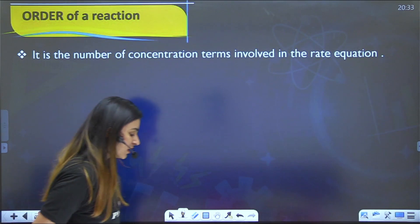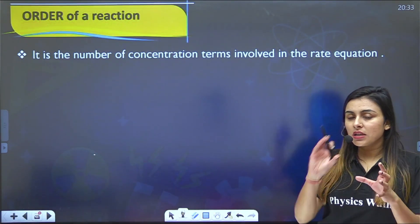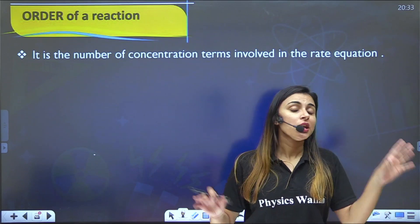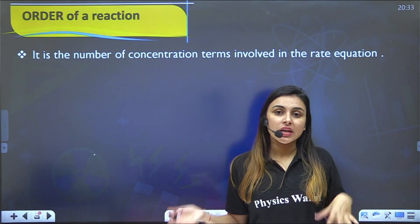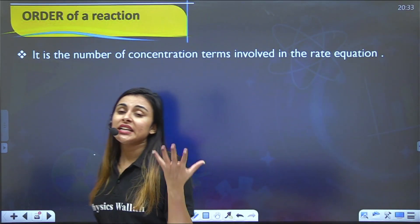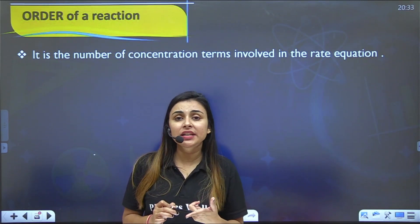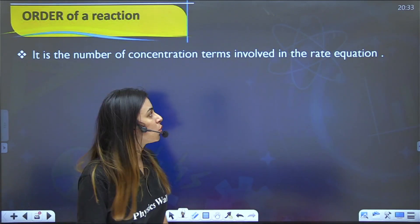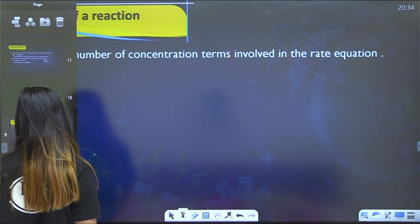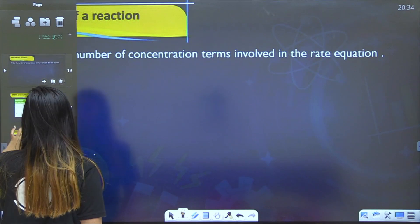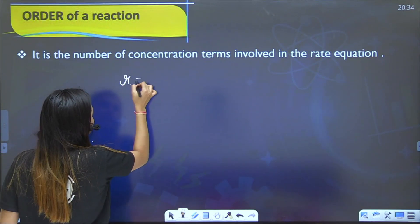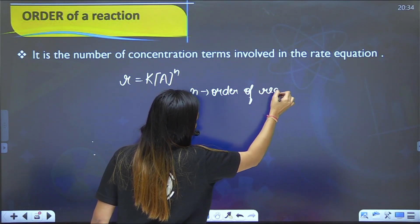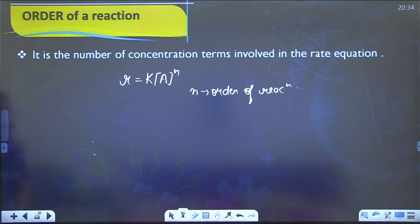The order of a reaction (n in the rate law) is always calculated experimentally — you cannot determine it from the chemical equation alone. Since it is experimental, it can be a positive value, a negative value, or even a fraction. The order is defined as the number of concentration terms involved in the rate equation.